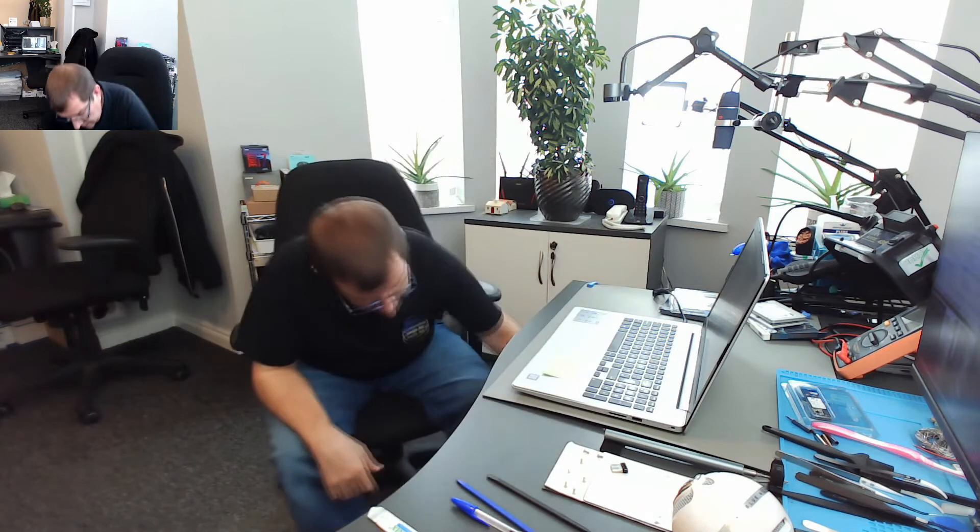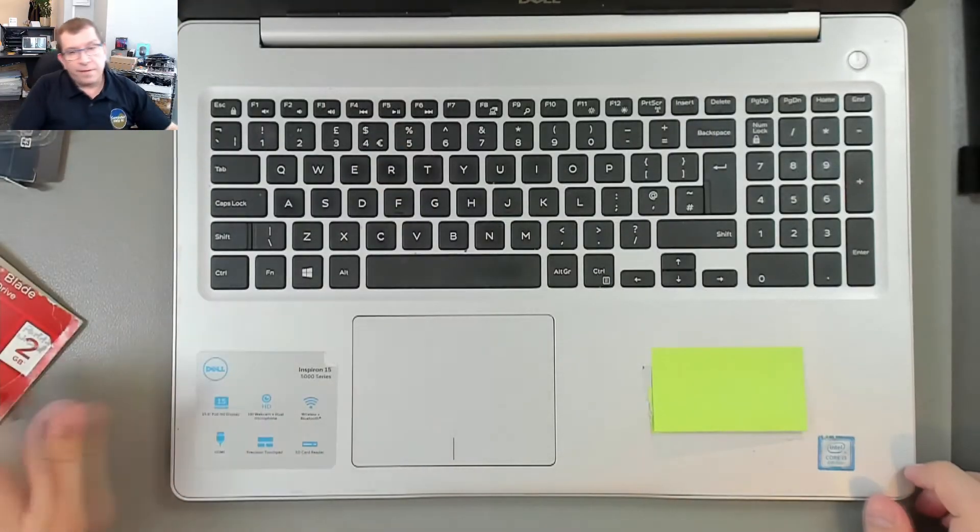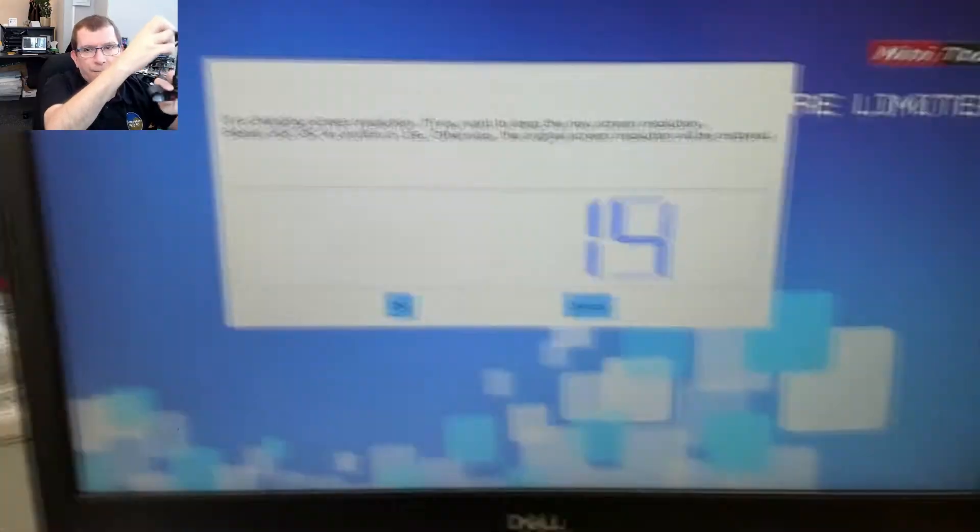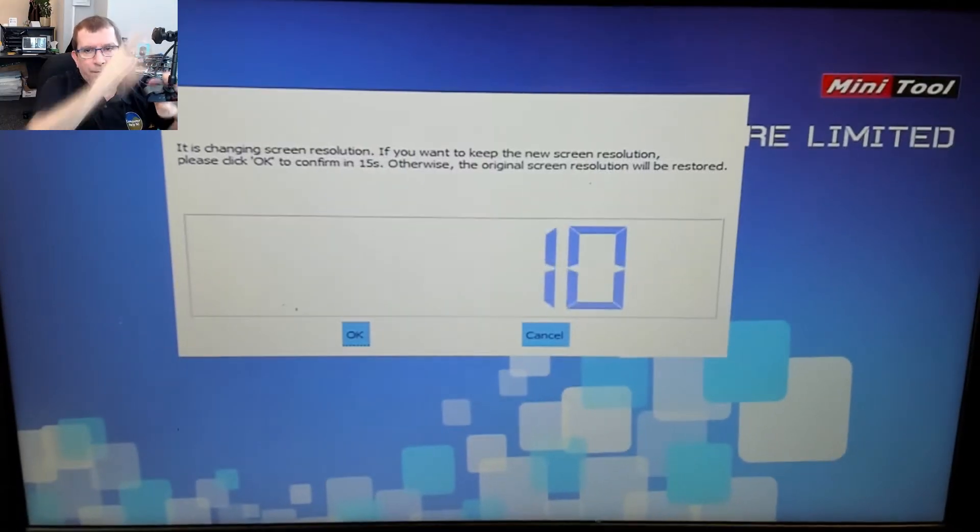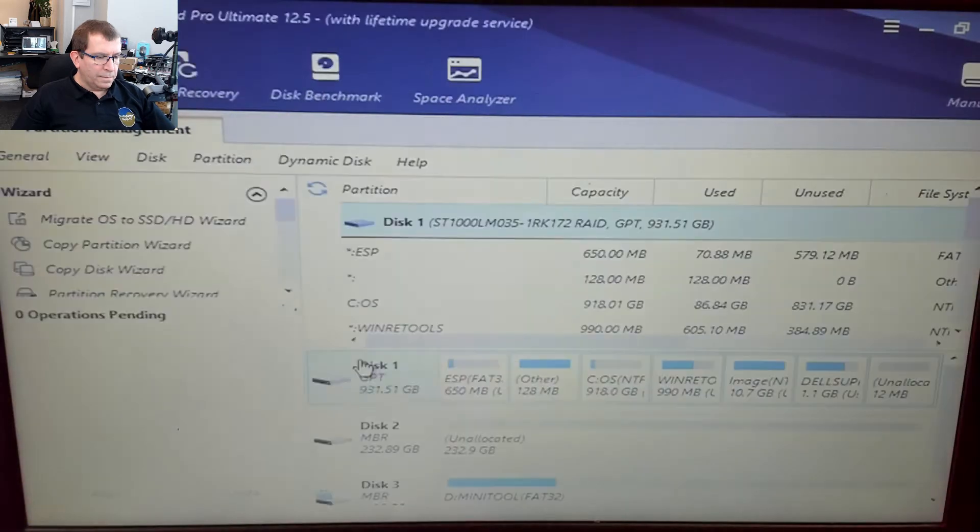I want to boot off of my Mini-tool Partition Wizard bootable media. Okay, I want to go to the BIOS. That's a one-time boot menu. Let's boot off of my Cruiser Blade. That's great.